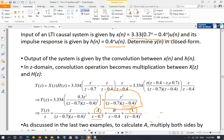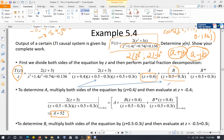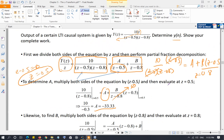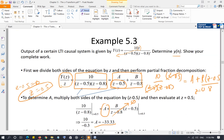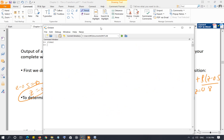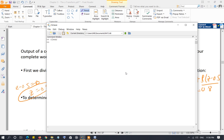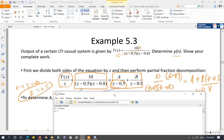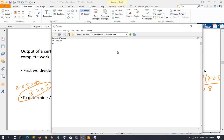Let me open Octave and do Example 5.3. We have 10 over (Z minus 0.5)(Z minus 0.8). The first thing you need to do is have both the numerator and denominator expressed as polynomial coefficient vectors — not in terms of roots. If you do have roots, there's a great function in MATLAB called poly. What poly does is create a polynomial from its roots, saving you time from expanding manually.